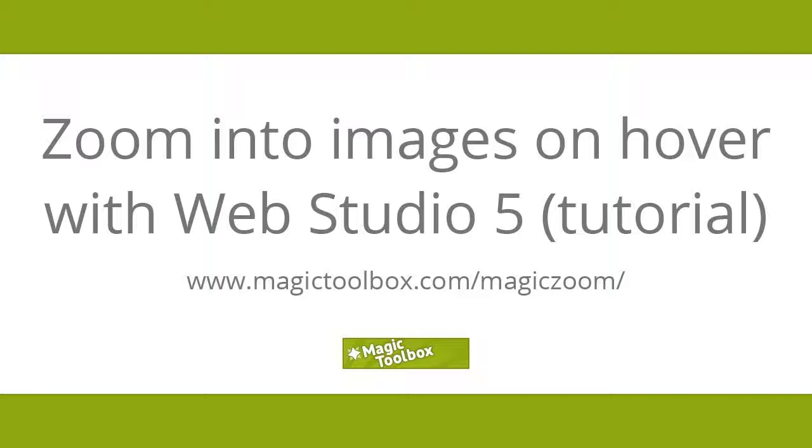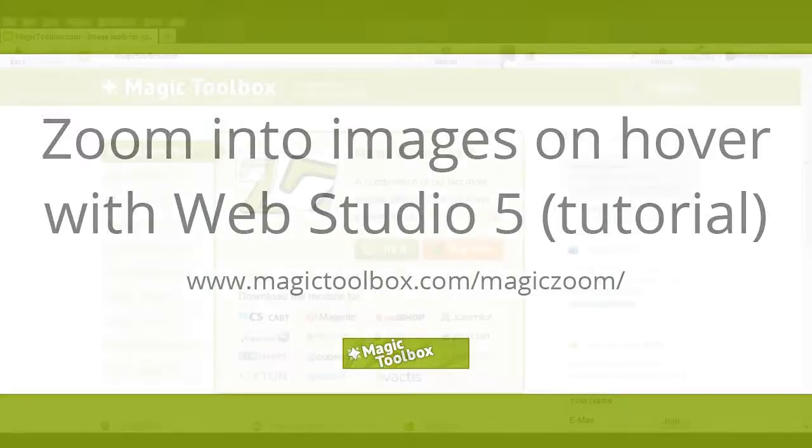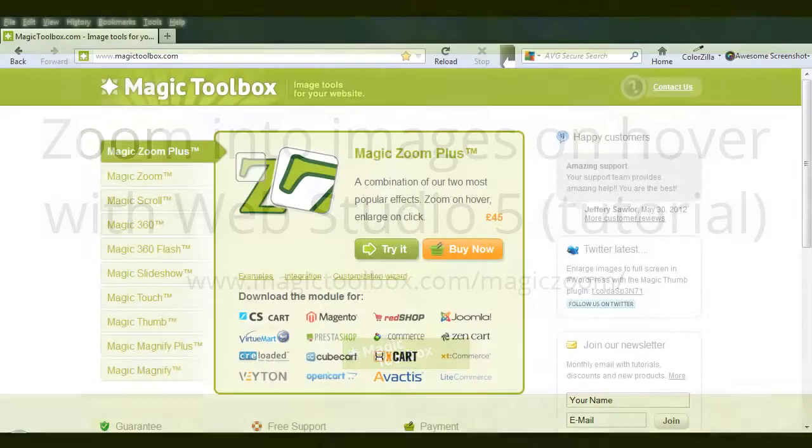In today's tutorial, I'm going to show you how to install Magic Zoom in Web Studio 5.